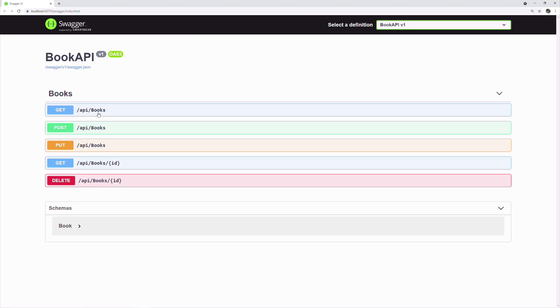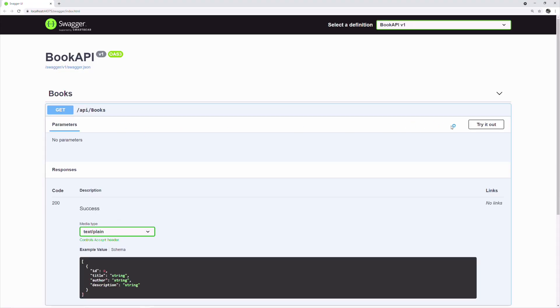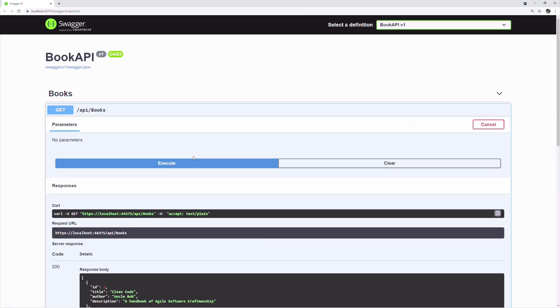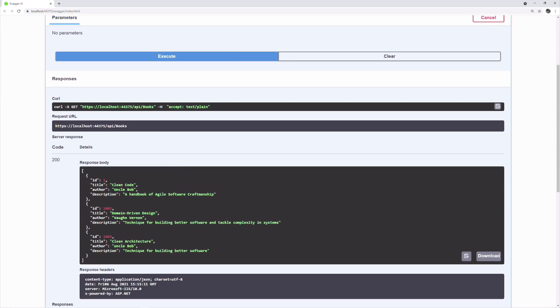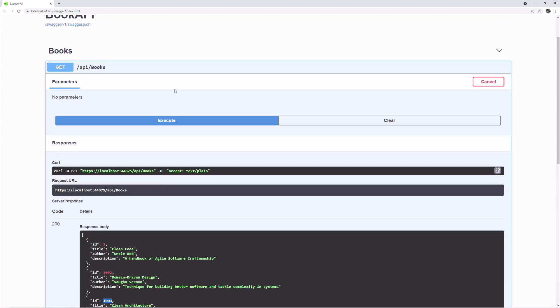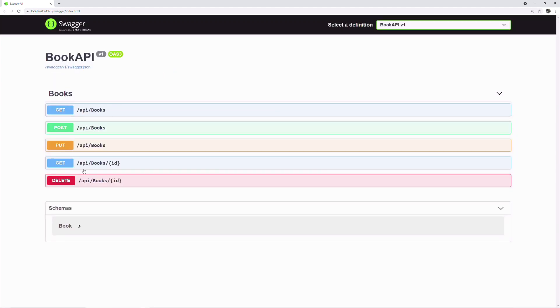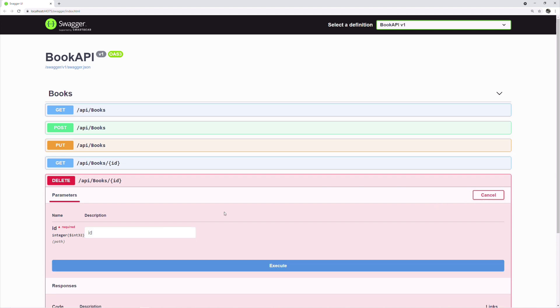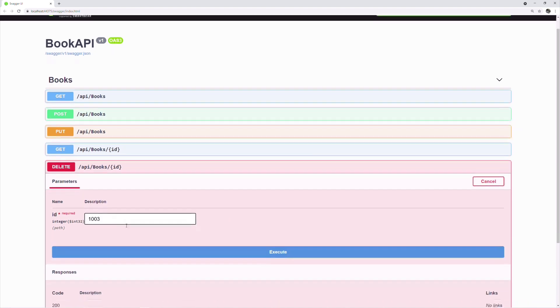Let's try to delete a book. First, we are going to get an ID of the book we want to delete. Once we have it, we can use it in the delete endpoint.